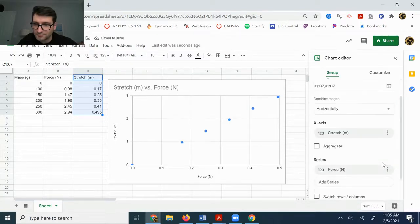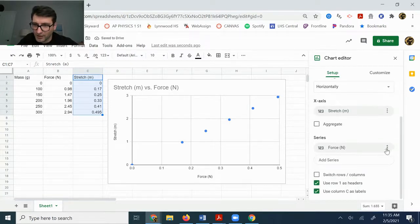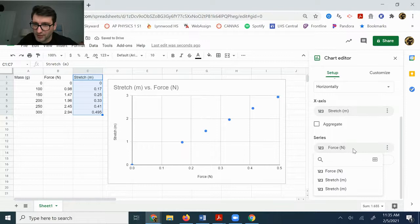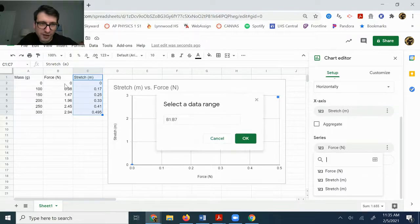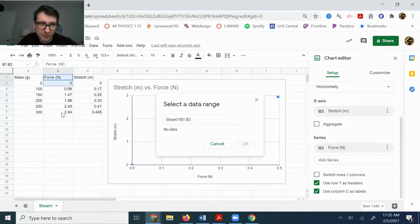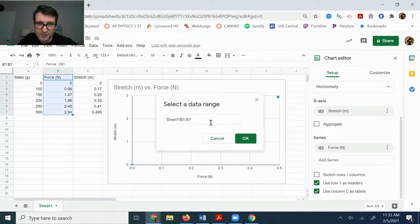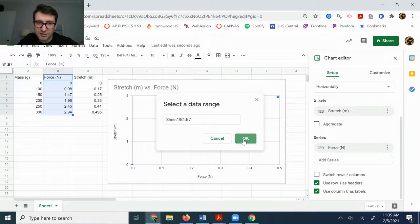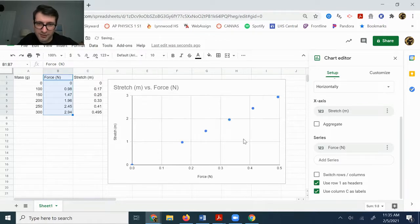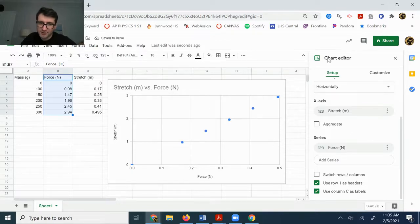And I could do the same here. I can click force and I could highlight the force data. So again, you only need to do that if for some reason it's not working the way that you want it to work.